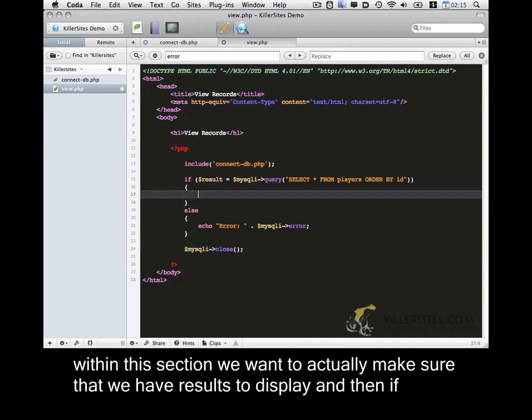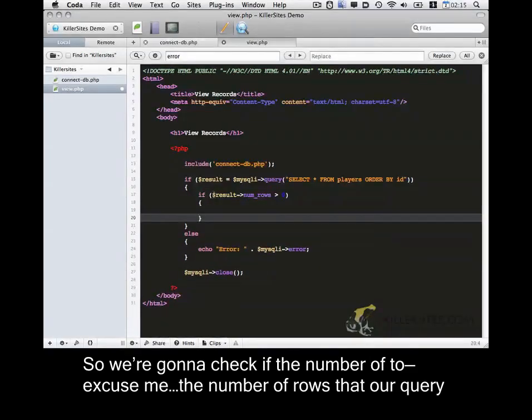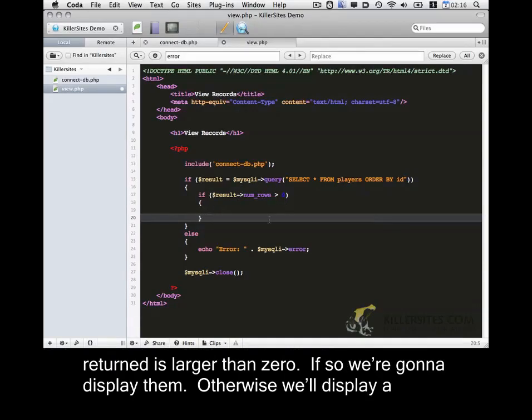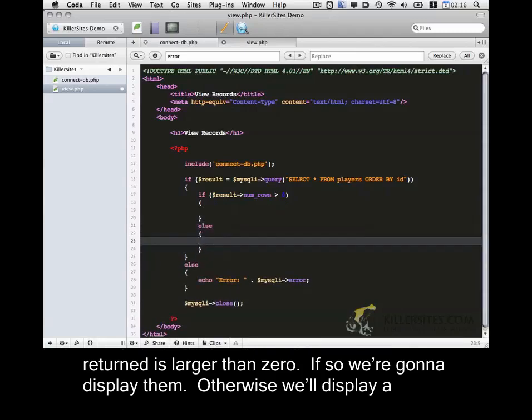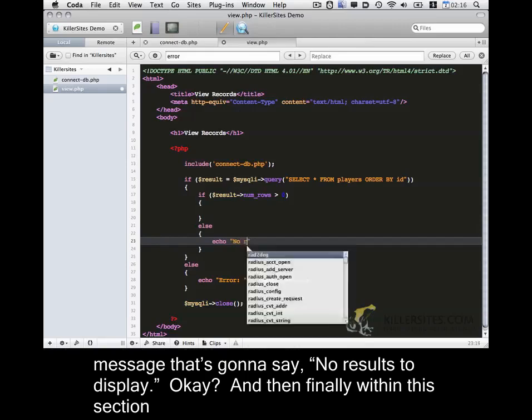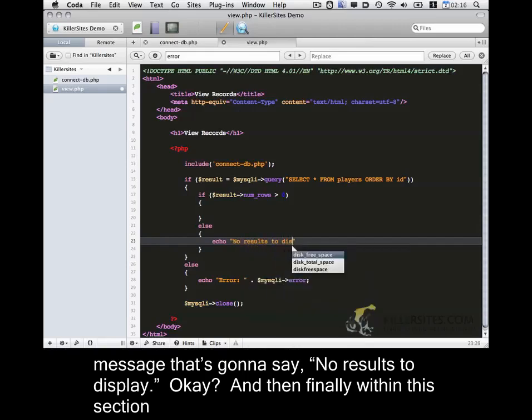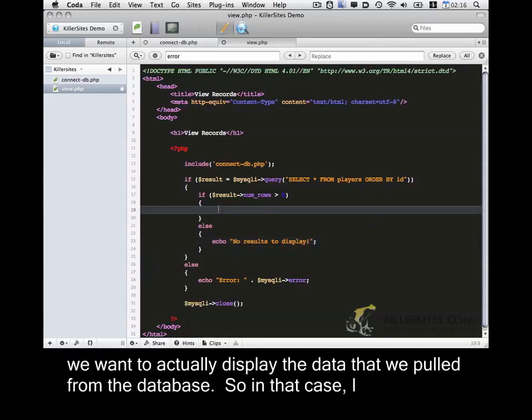Now within this section we want to actually make sure that we have results to display. And then if so, we need to display them. So that's going to be done with if. So we're going to check if the number of rows that our query returned is larger than zero. If so, we're going to display them. Otherwise, we'll display a message. It's going to say no results to display.